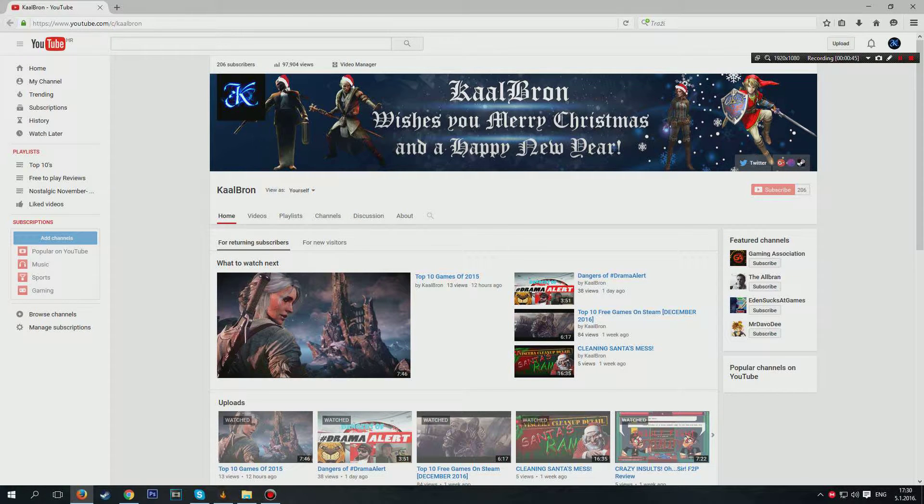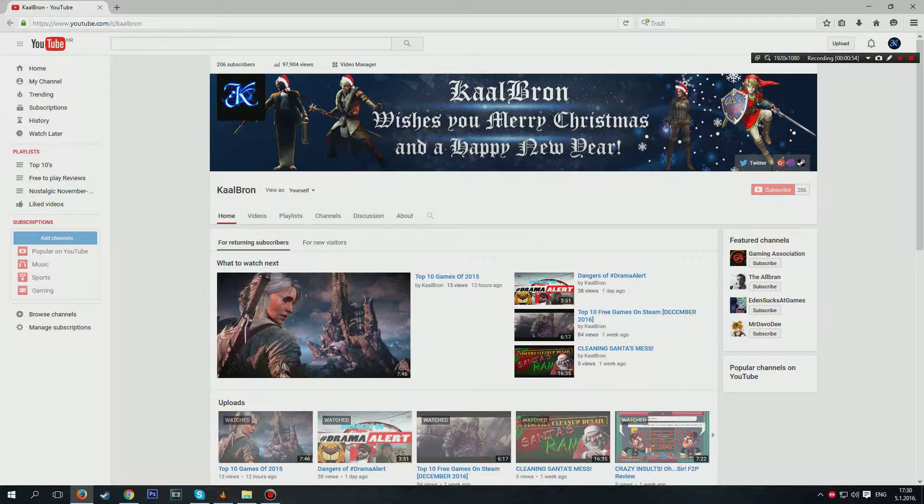It's called Calbron and I've been making videos here for over a year. And I know that on my previous channel I haven't been making much quality content, but here I'm making really good content.